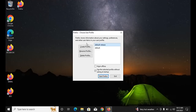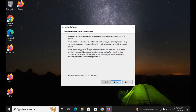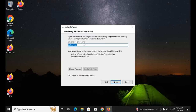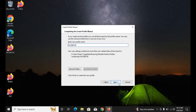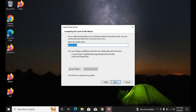Now launch the default browser. Here you can see the Profile Manager where you can create, rename, and delete profiles. Click 'Create Profile', then enter the name of your first clone browser. I used 'Facebook', then click Next and then Finish to create the profile.